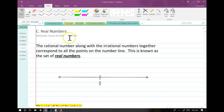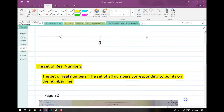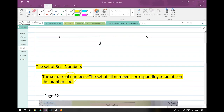Now let's talk about the real numbers. Basically, the rational numbers along with the irrational numbers — all the numbers we just talked about — we lump them all in one set and we get the real numbers. The real numbers are the numbers you're kind of used to dealing with. One way to define them: the set of real numbers equals the set of all numbers corresponding to the points on a number line.